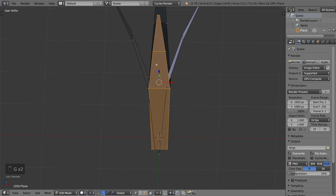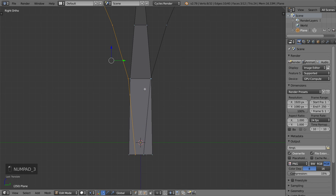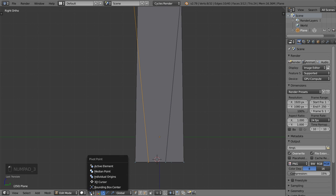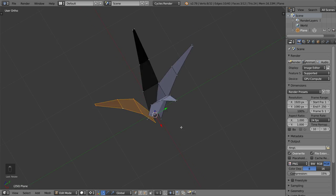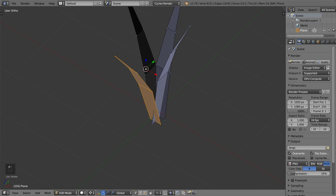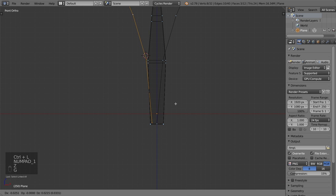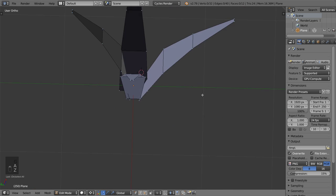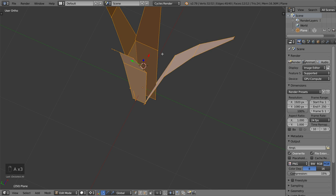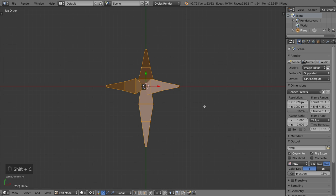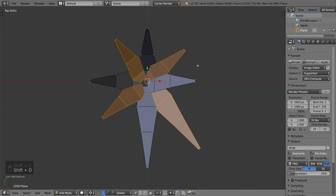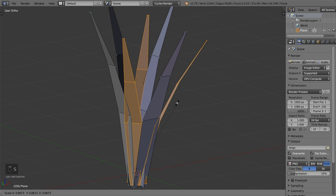Here we are. Let's make the cursor here and set the pivot point to be the cursor, then rotate — something like this. The same will be followed here. We can move or rotate this one. After that I will duplicate all with Shift+D, make the cursor to the center, duplicate and rotate, then scale down like this.